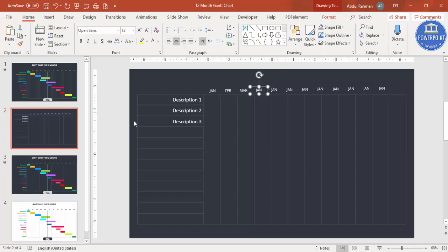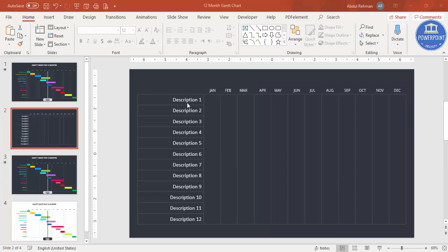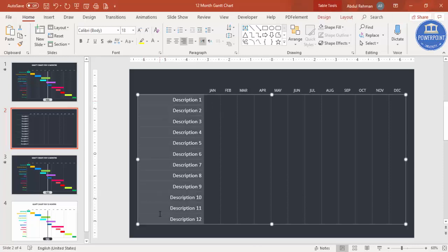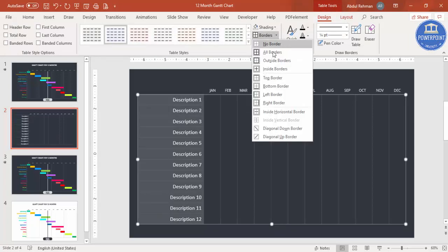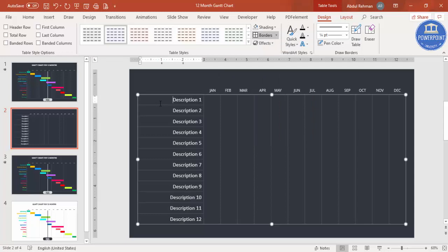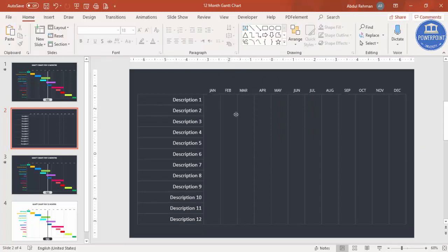Change each duplicated text box to show the correct month name. Once you have added all the descriptions and all the months at the top, it's time to start adding the timelines. If you don't want the grid lines, you can go to Design and set No Borders — it depends on your requirement.